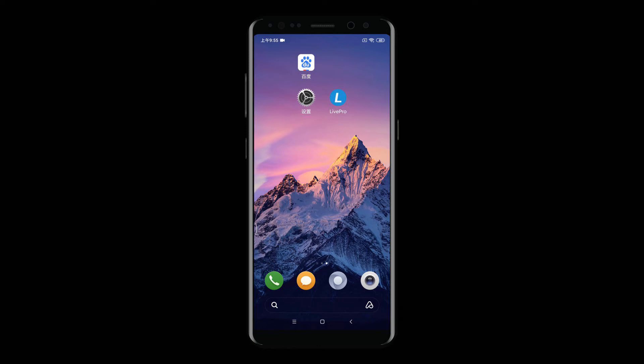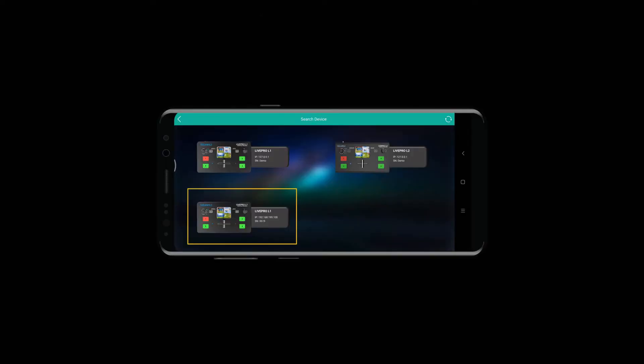After the installation, click the L icon to run the app, which will show the switcher LAPRO 1 connected just now. Then click the icon to enter the control interface.